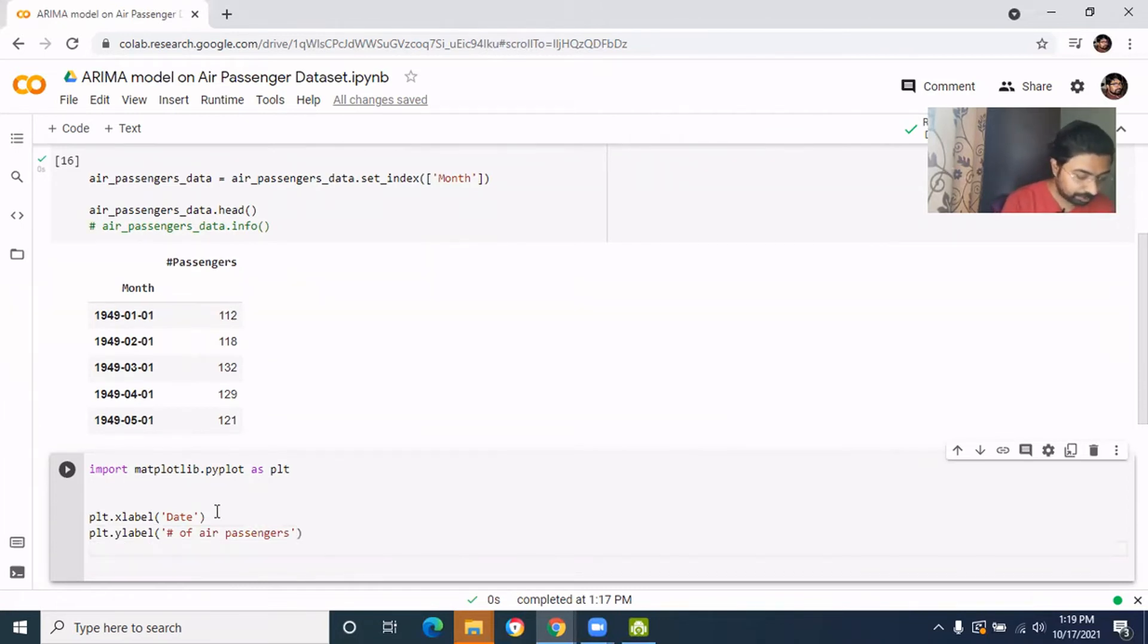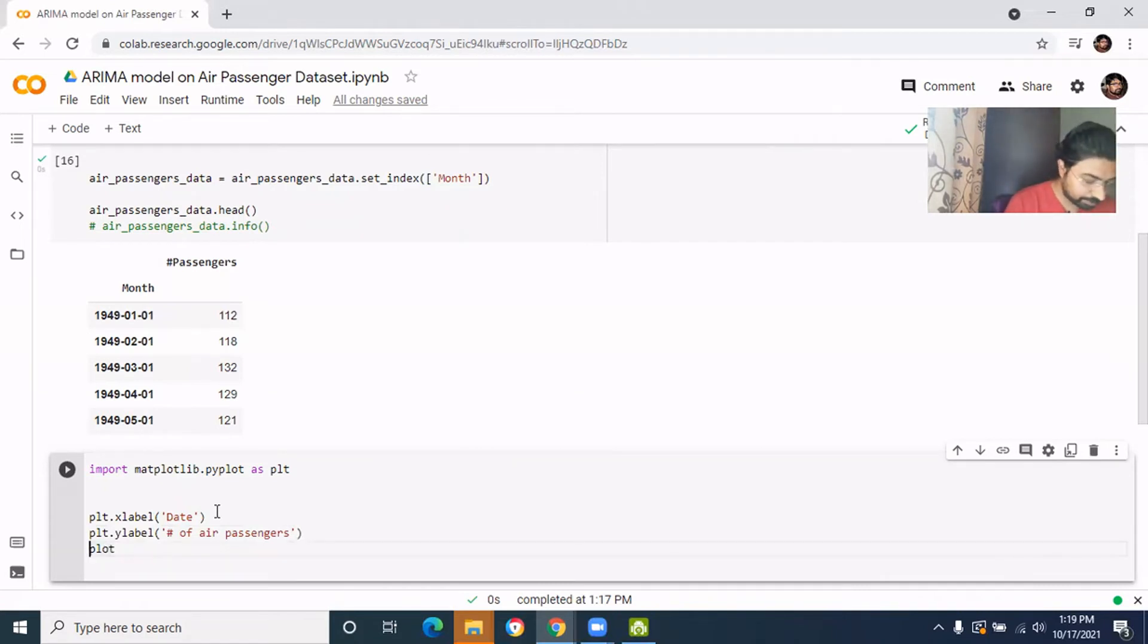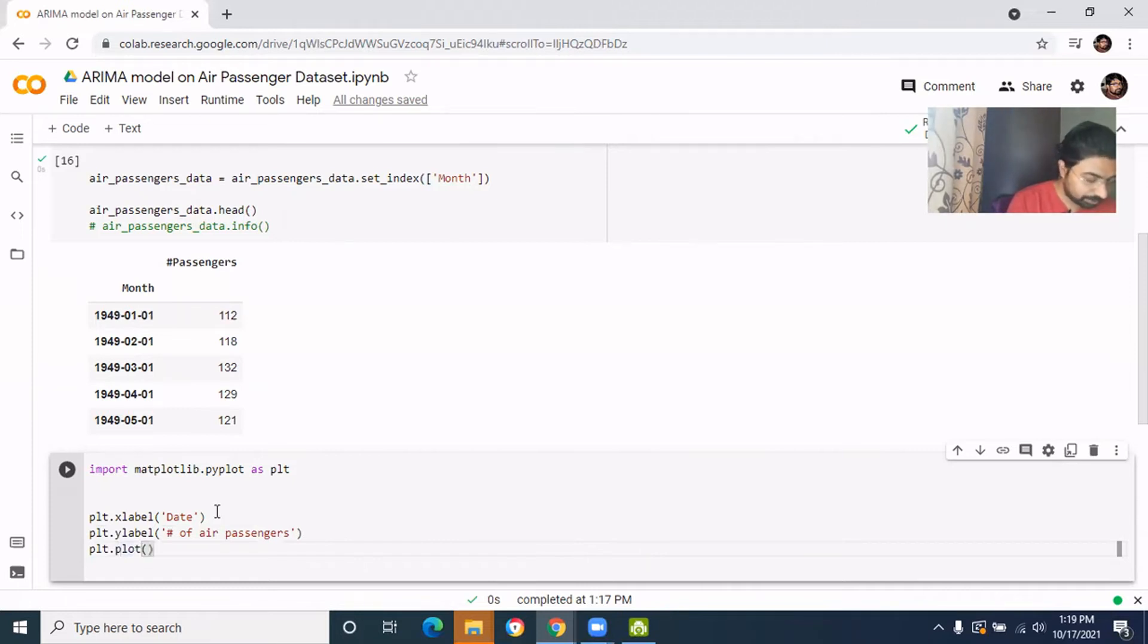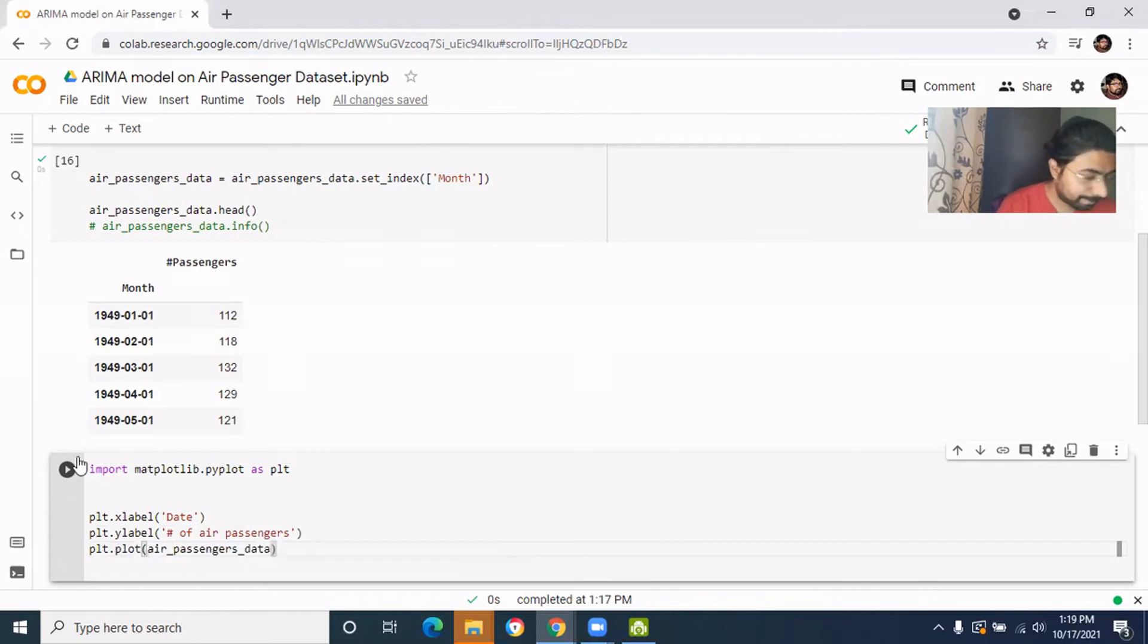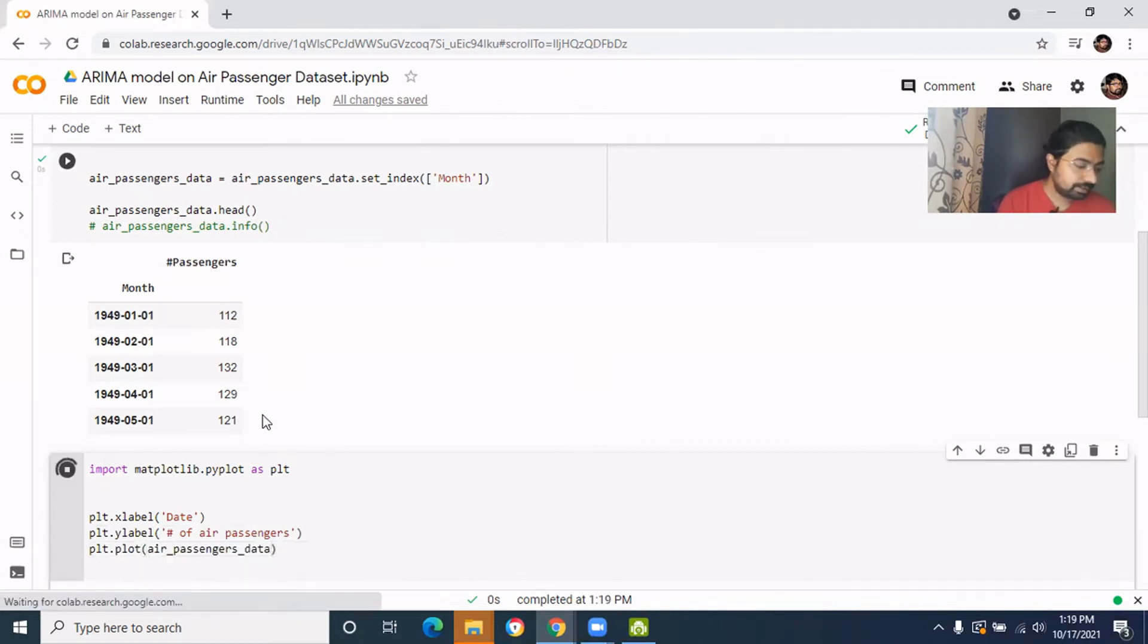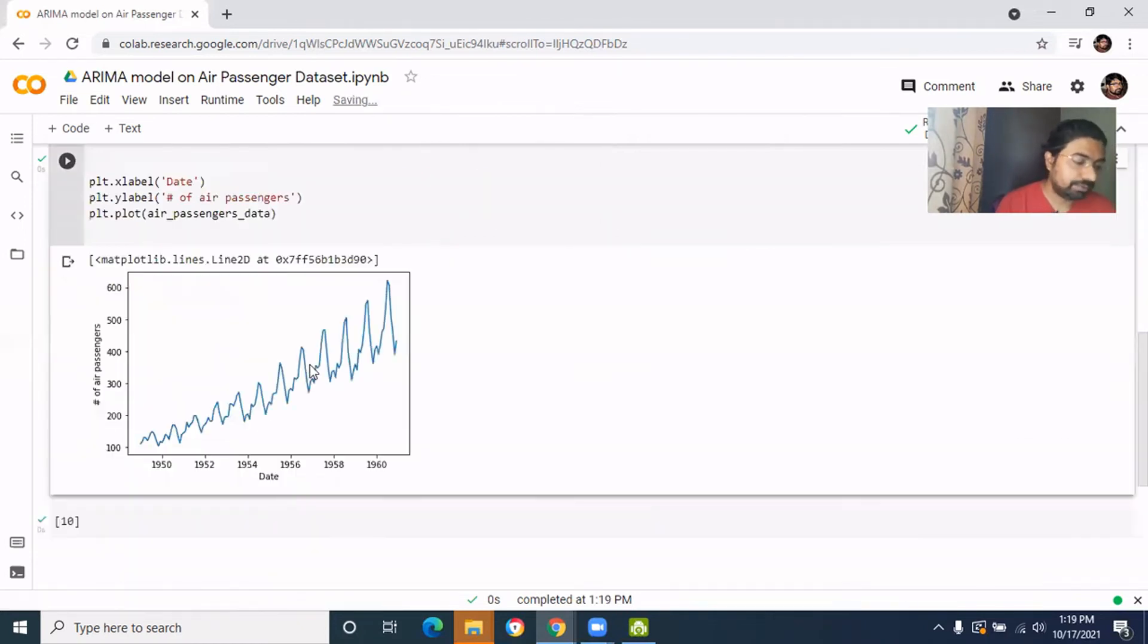And then we'll plot the data. So it will be plt.plot and this will be the air passenger data.